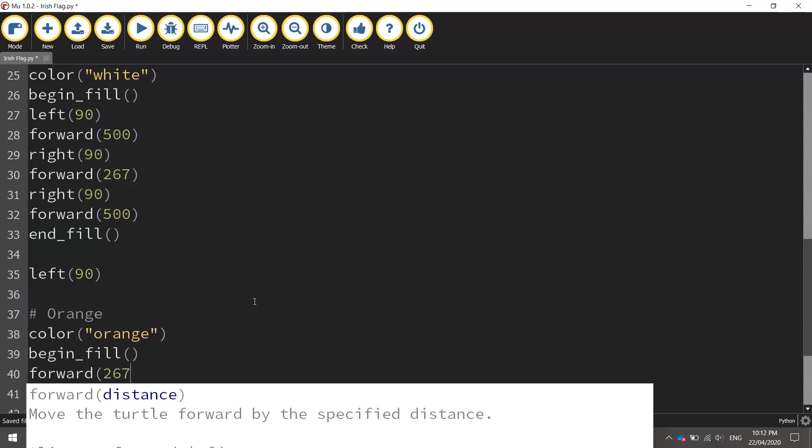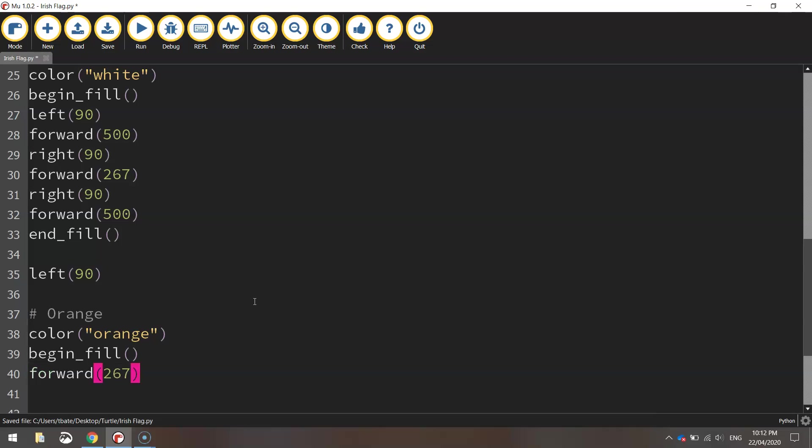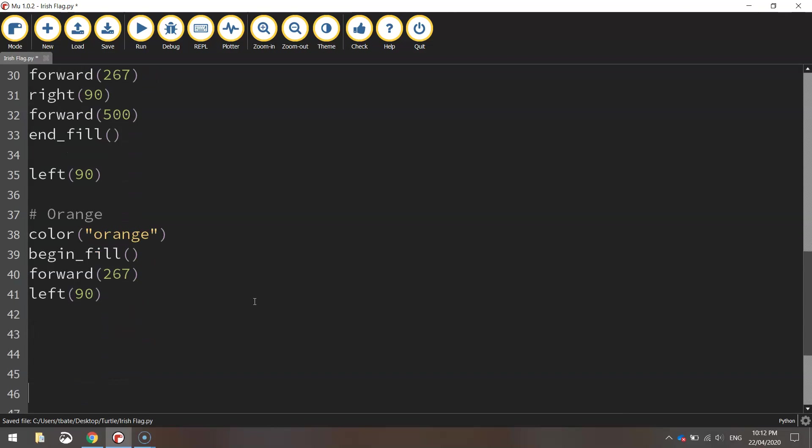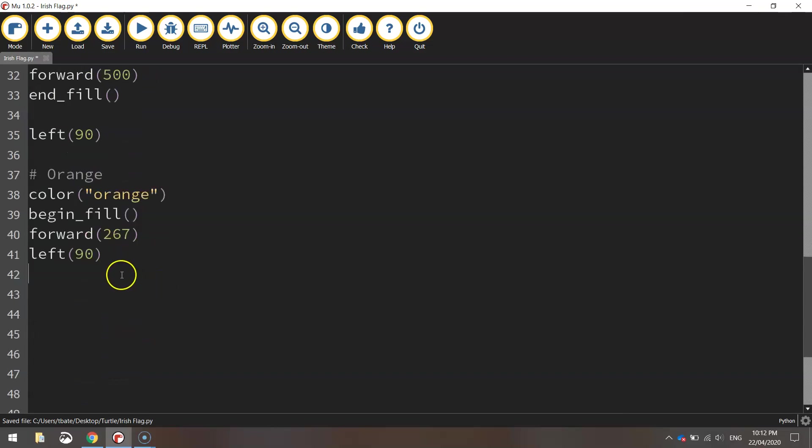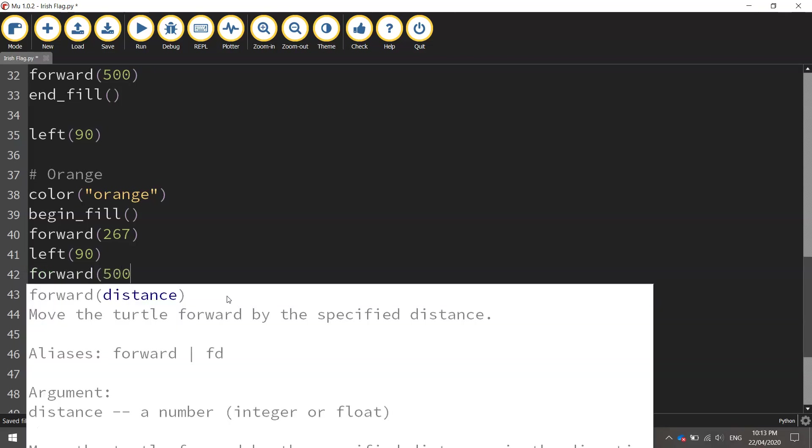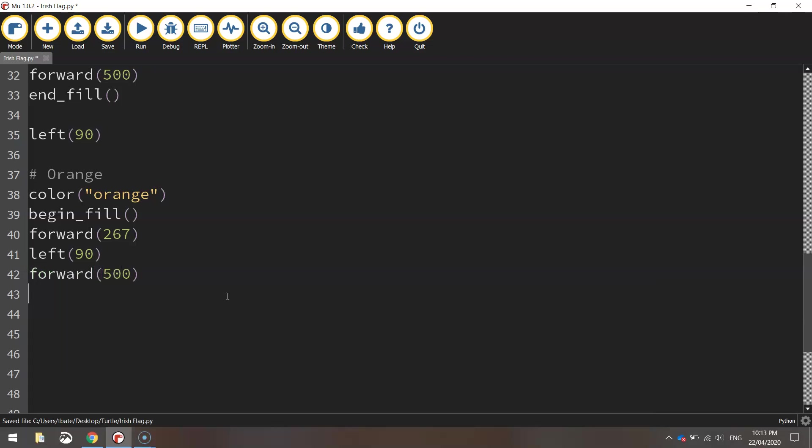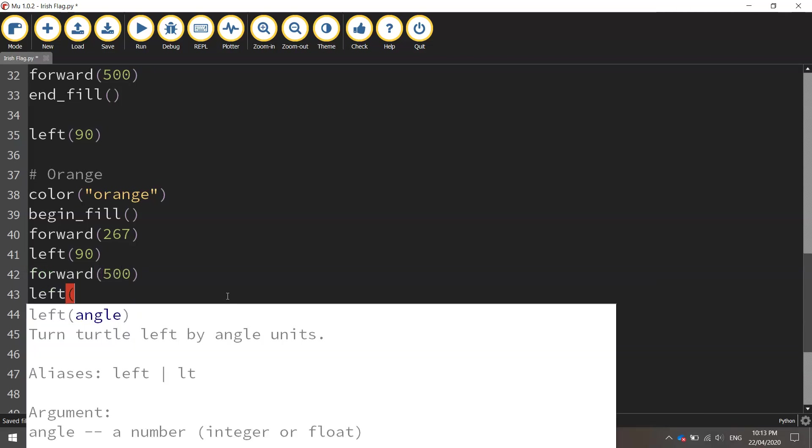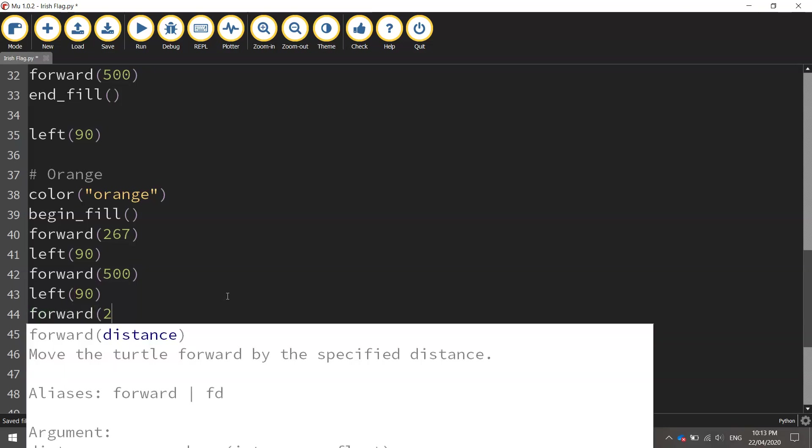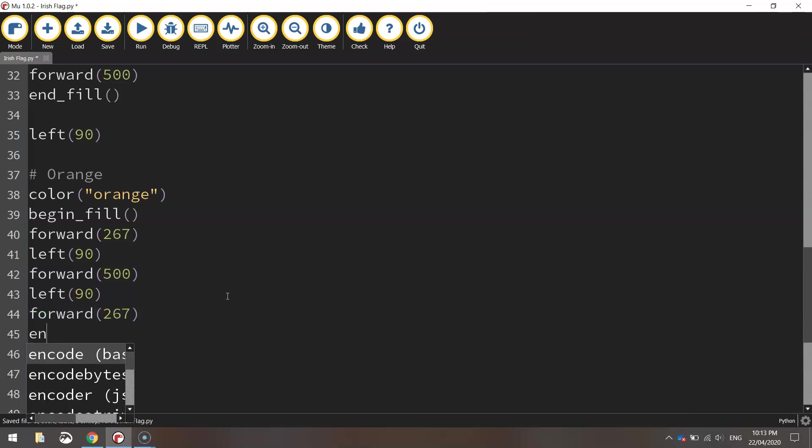And we're going to go forward 267 pixels before chucking a left turn 90 degrees. After we turn left 90 degrees we're going to go forward 500 pixels, left 90 degrees, forward 267, and that will do us for our orange rectangle. So end the fill there.